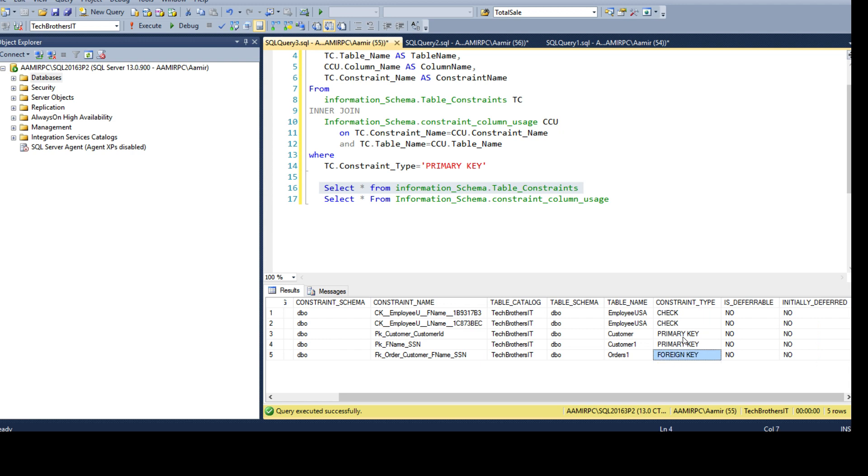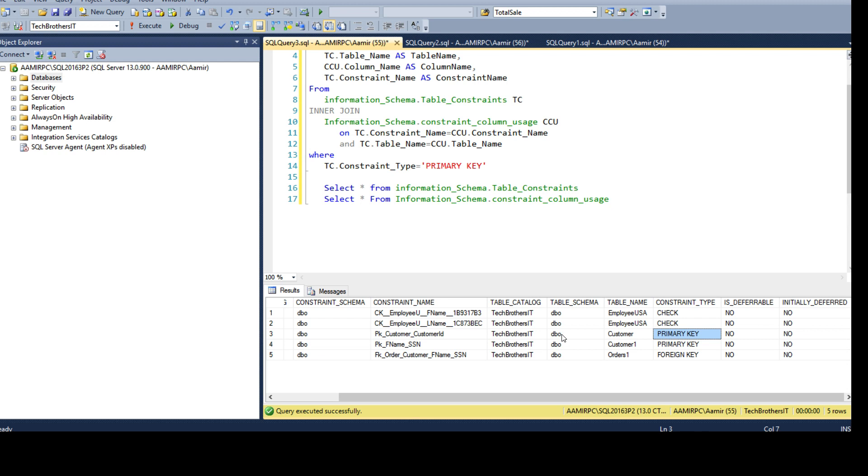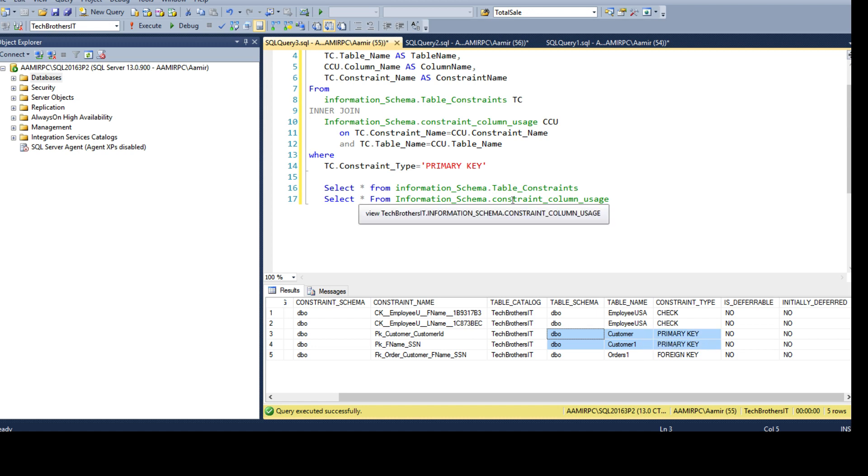You can see that it also tells me it is primary key or foreign key or whatever. If I will just gather this information from here, most of the things I can get, but only thing I do not have is on which columns these primary keys are created. To gather that information or to get those columns, I can use constraint_column_usage.